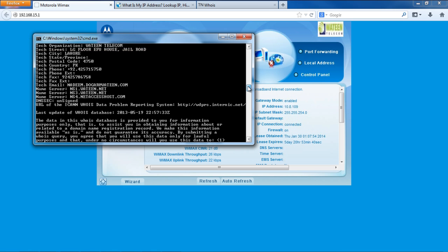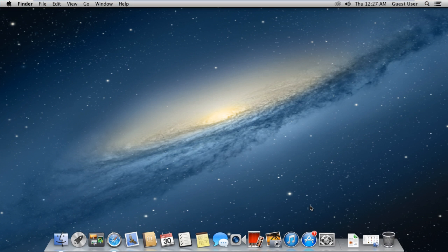In Mac, things are a bit simpler, since there is a built-in WHOIS utility. You don't need to download any application for that.